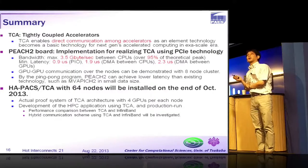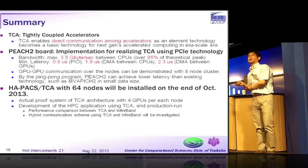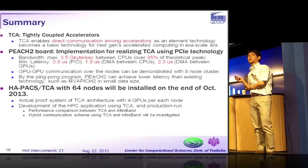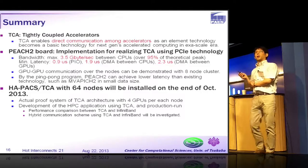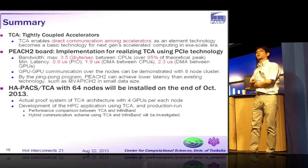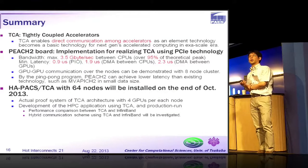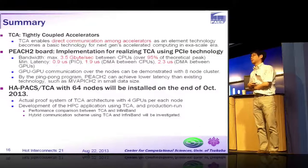We can achieve very good performance for TCA. We will install a 64-node GPU cluster at the end of October this year. This is an actual proof system of TCA architecture with 4 GPUs per each node, and we will develop HPC applications using TCA in production. Thank you.